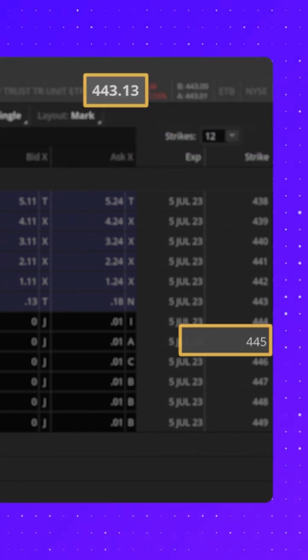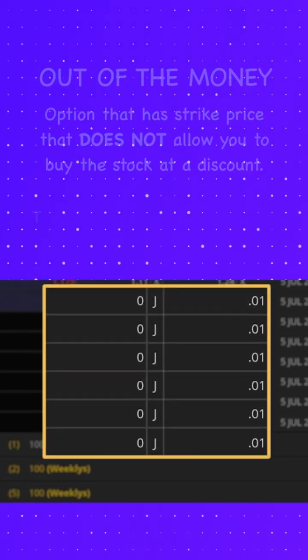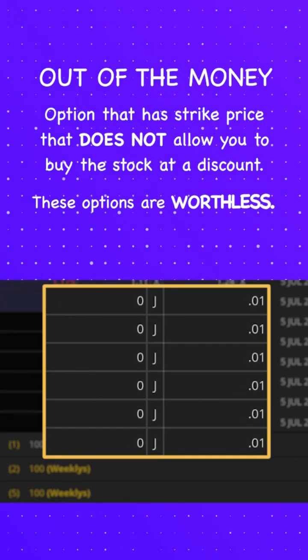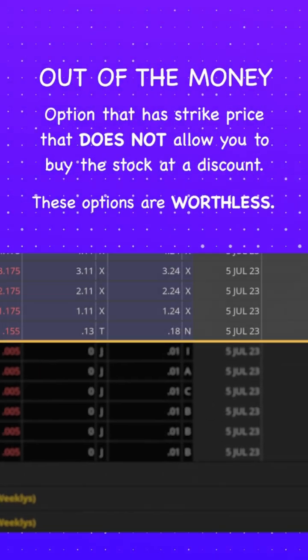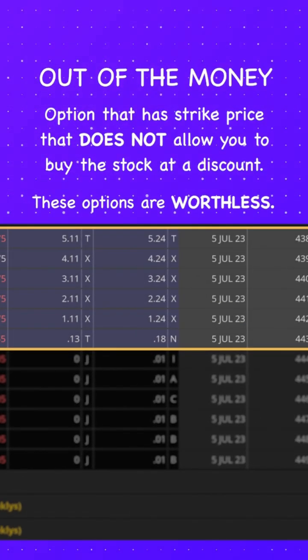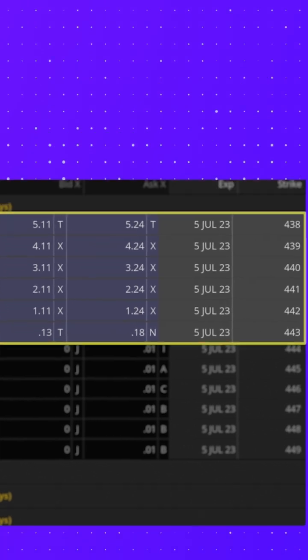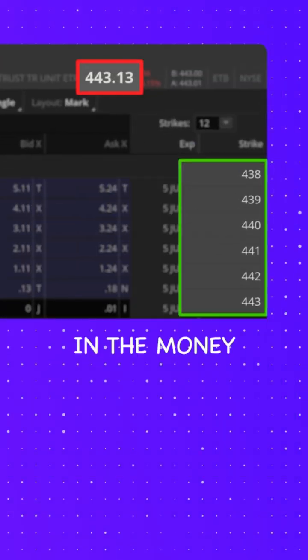Nobody, that's why all of these out of the money options are worthless. And these options are what we refer to as being in the money.